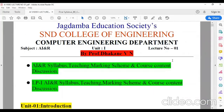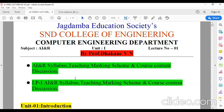Hello students, this is Dhak Naisar from Jagdamba Education Society, S&D College of Engineering, Computer Engineering Department. Today, as all of you are aware, we can't gather together physically and conduct our academics. That is the reason we have chosen different ways so that our academics will not stop and whatever our curriculum is, we will carry on with that. So first of all, I welcome you all to the final year of your course and first semester.